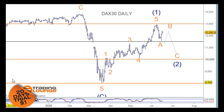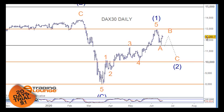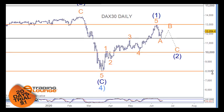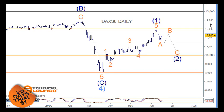Welcome to Trading Lounge and the European Indices for the 17th of June. We're going to be looking at the DAX and the FTSE, but spending more time on the DAX as the FTSE is doing pretty much the same thing. This particular count is in line with the US markets.